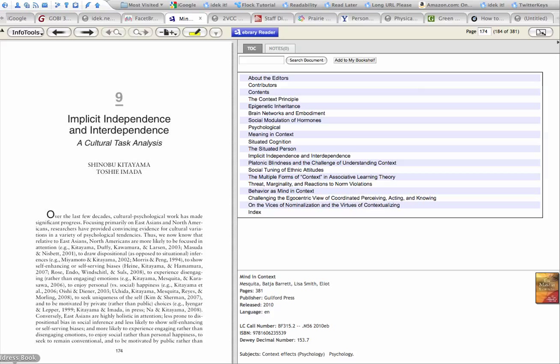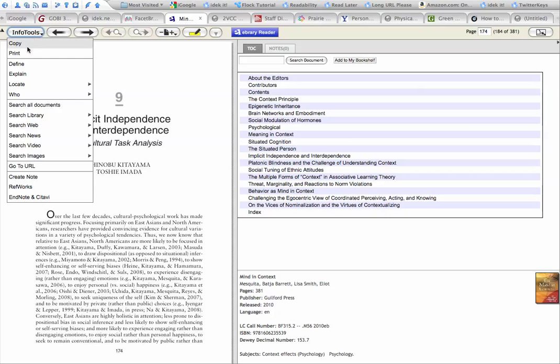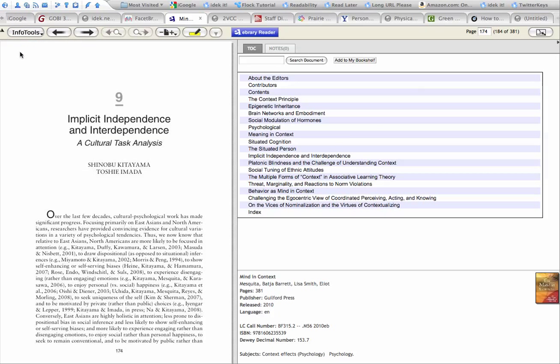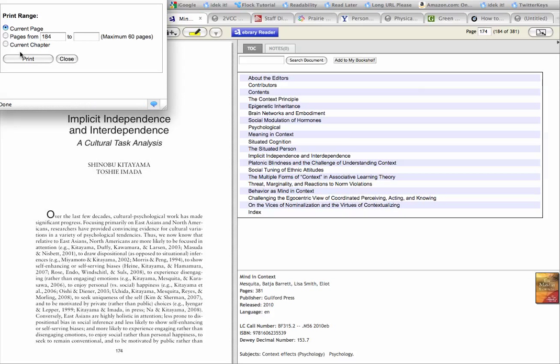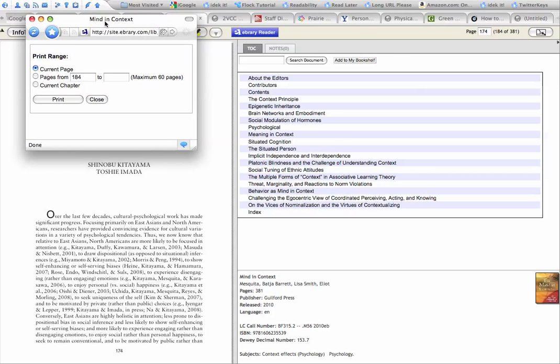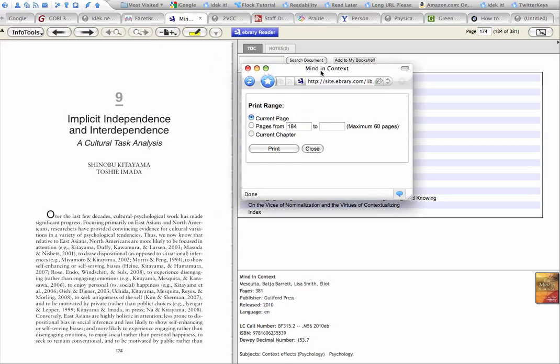To save a chapter from an ebrary publication as a PDF, you go to Info Tools and select the print option. I'll move this inside the screen.